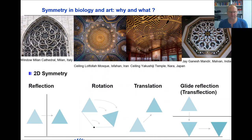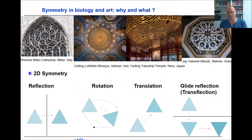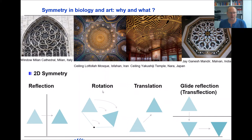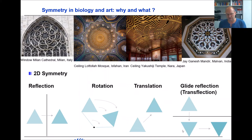Looking at two dimensions, there are four different types of symmetry. Examples can be seen in the windows, ceilings, and floors of religious buildings all over the world. These four kinds are: reflection — taking an object and reflecting it on a reflection axis; rotation — turning around a center point; translation — moving the object from one place to another; and glide reflection — reflecting the object on a reflection axis and then translating it.